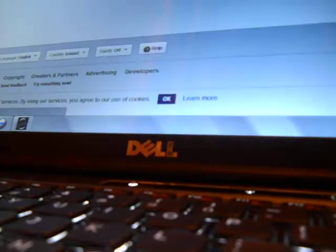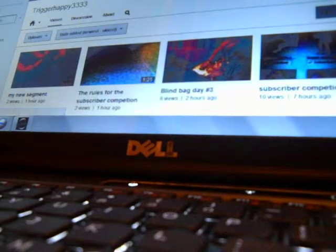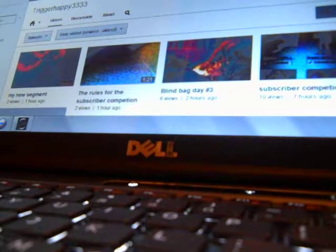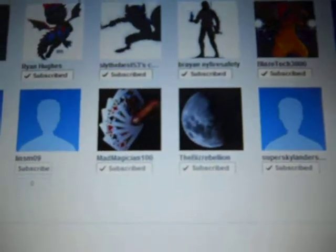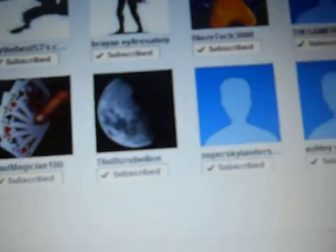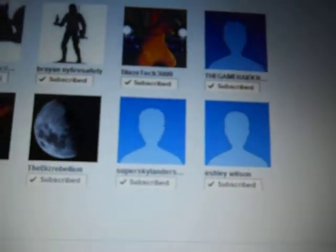And just quick, oh god, clicked the wrong thing. A quick recap of the nominees: Wamshell777, Brian Hughes, FlyTheBest53, Brian Nye, FireSafety, DaysTech3000, TheGameRater, AndrewSquibb, MadMagician100, FizzRebellion, SuperSkylanderSans, and Ashley Swanson.